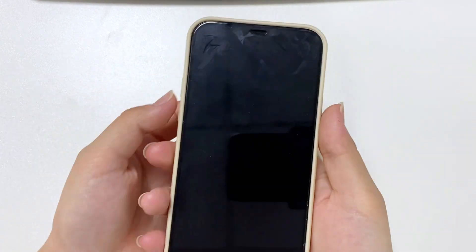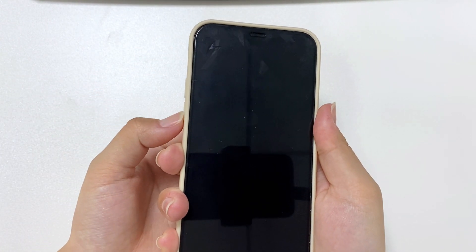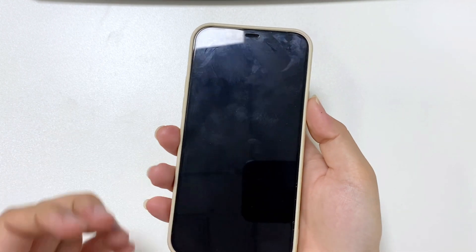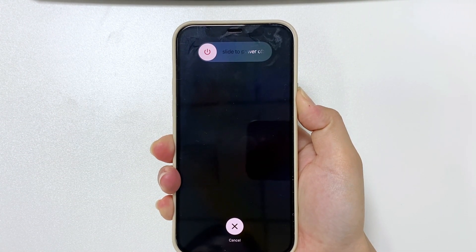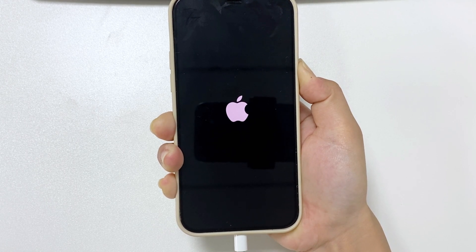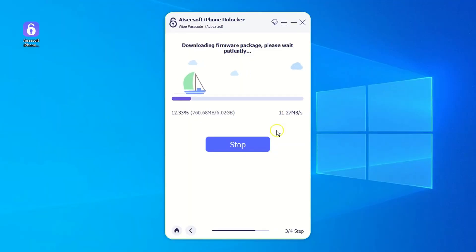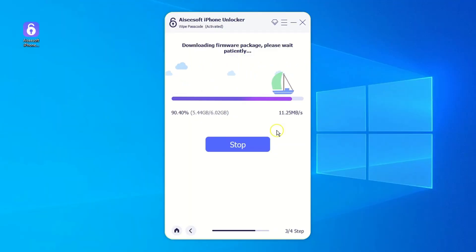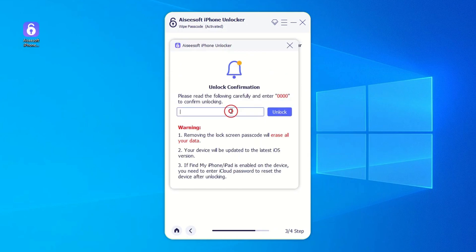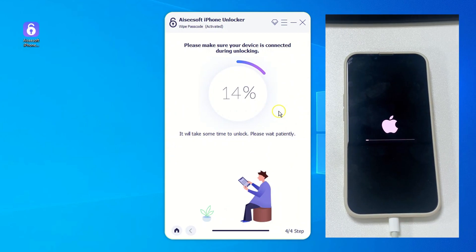If you're using iPhone 8 or later, press and quickly release the volume up button, press and quickly release volume down, then press and hold the side button and don't release it until you see the recovery mode screen showing the connect to computer symbol. Wait for the firmware package to be downloaded. Once done, enter 0000 in the box and click the Unlock button to regain access to your locked iPhone with the passcode being erased.